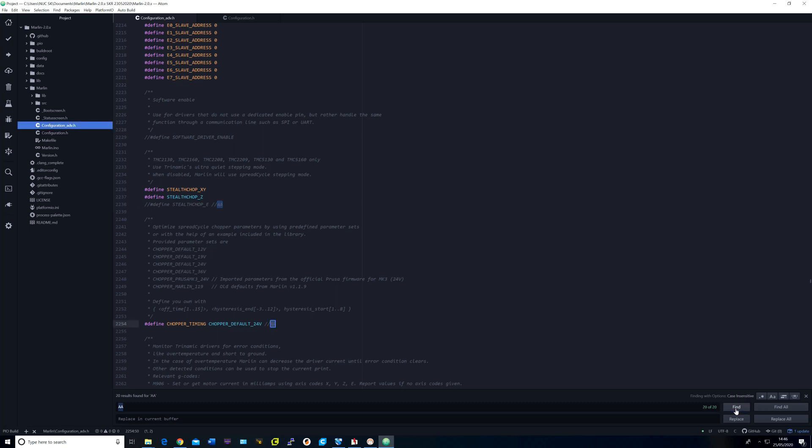These are all the main firmware changes that I made. I will now show you some of the new features in action.